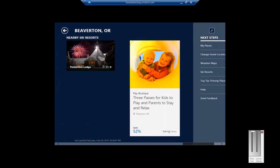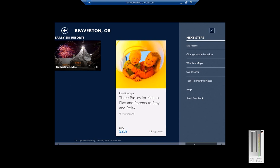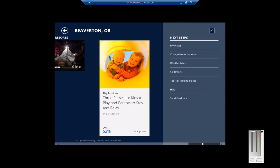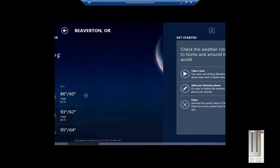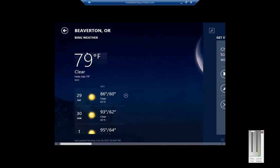We can see nearby things to do. We can change the home location, put in other information as well to customize the app. So that is the weather app in Windows Blue 8.1.